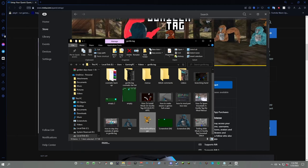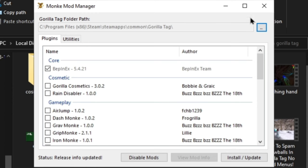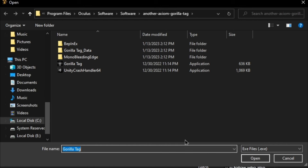Okay, so after you run Monkey Mod Manager, select the two dots. It might say that it could not find the Gorilla Tag directory. Just click Okay, then do this next step. Now your folder is not going to look like this. It's probably going to be in a random file.